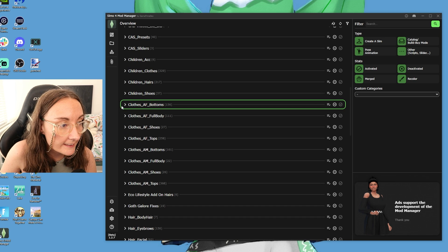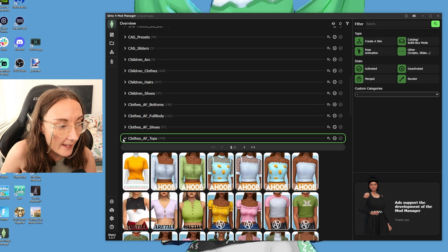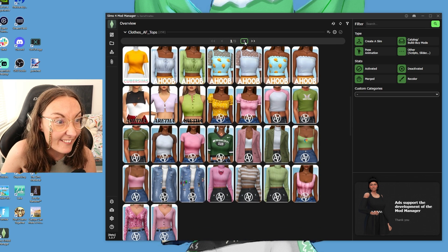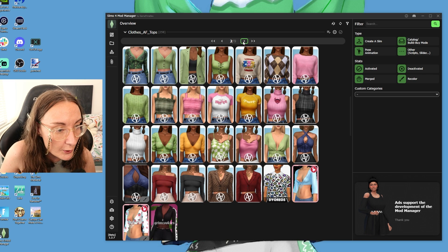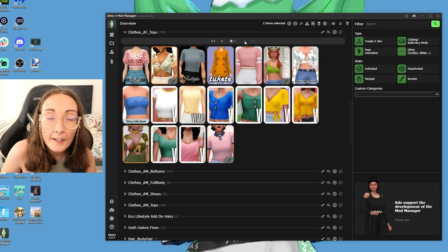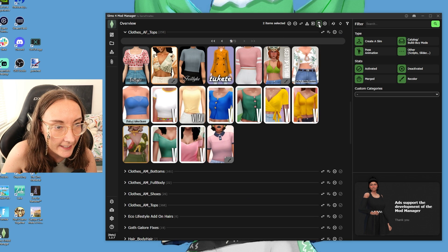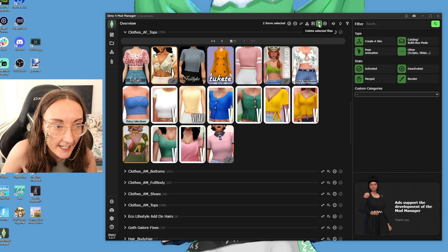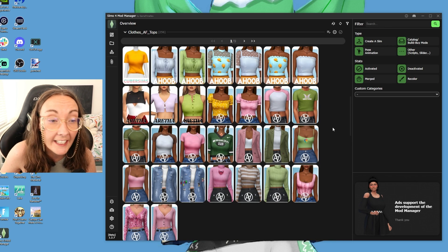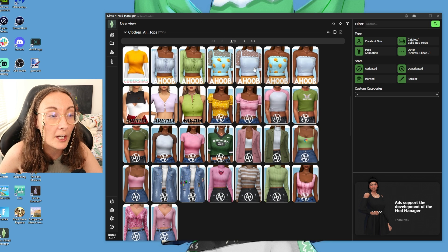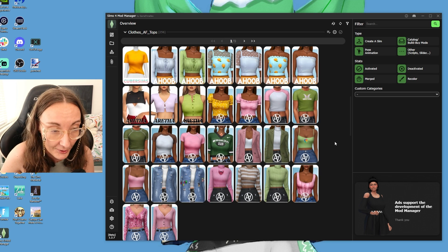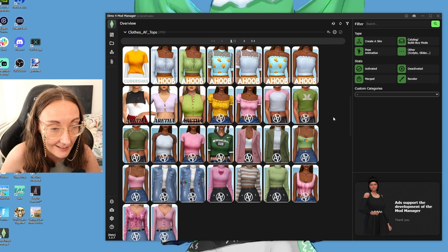For example, I definitely know that there are some adult female tops within my game that I'm never ever going to touch. So I can just browse through, select the ones I know I'm never going to use again, and once you've selected everything you want to delete, just hit 'delete selected files.' It goes ahead and deletes them not only from this program but actually from within your mods folder that you have linked to this program.